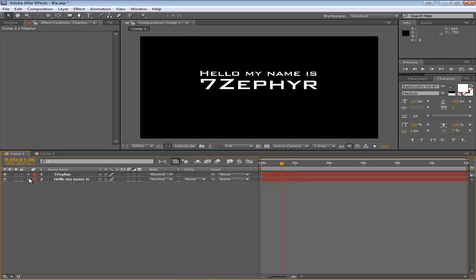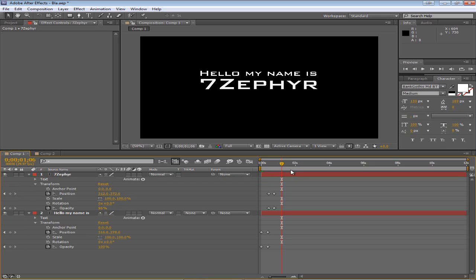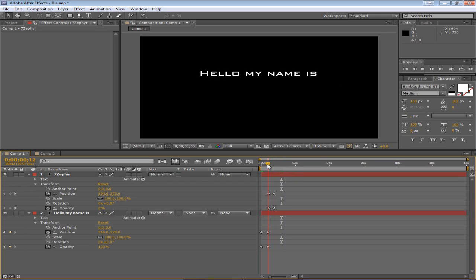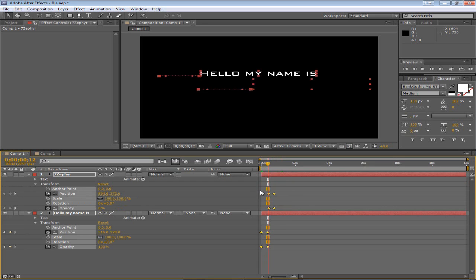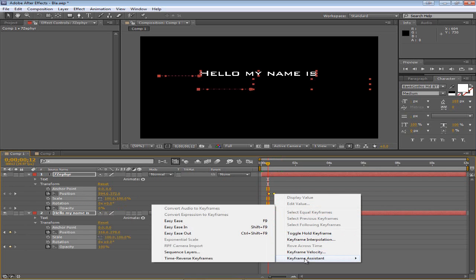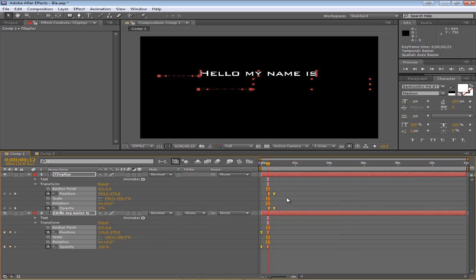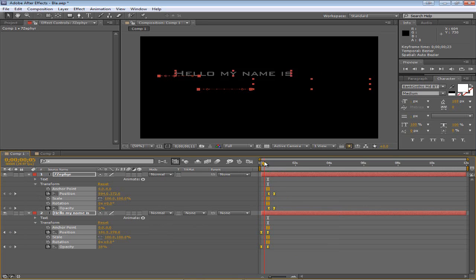Let's get started. The first thing I want to show you is expand both of these and we see our keyframes that we made earlier. Drag on them, right click, and then click Keyframe Assistant or just hover over it and click Easy Ease. Now you notice that the shape changes right here.